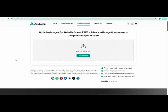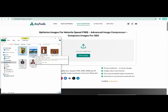This is one of the best image compressors that maintains quality. Simply drag and drop your image into the tool.